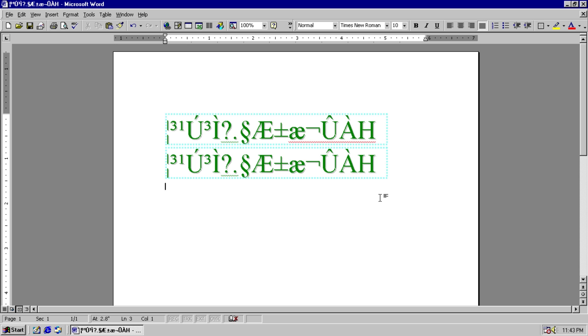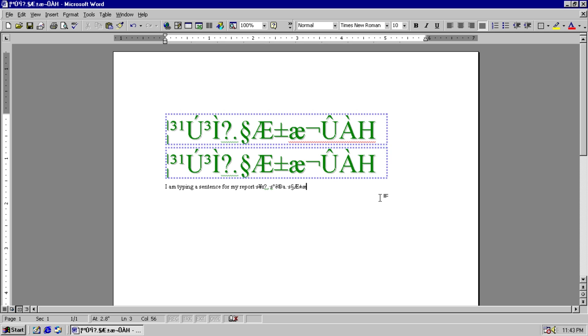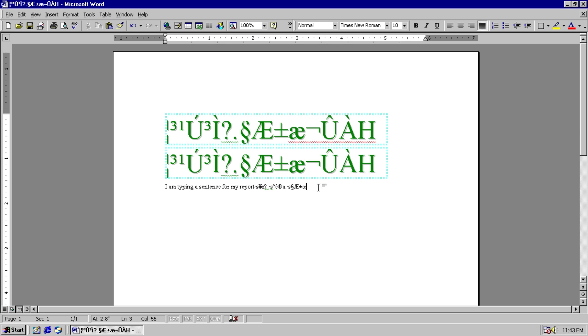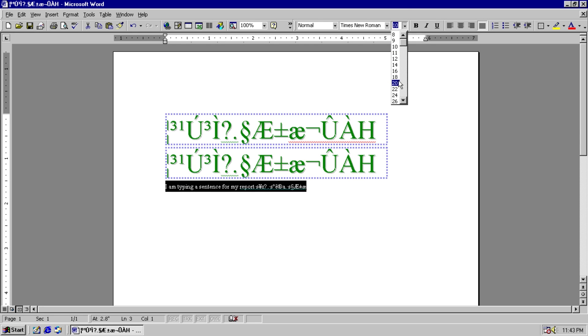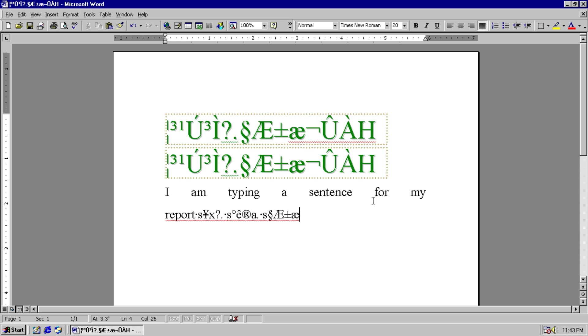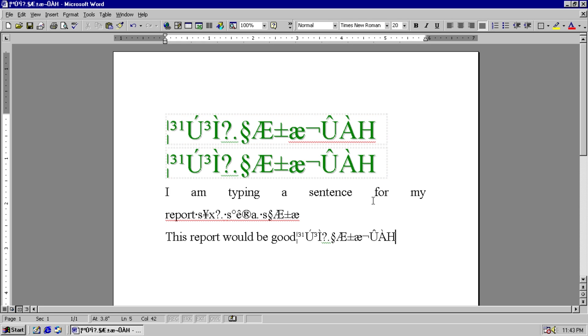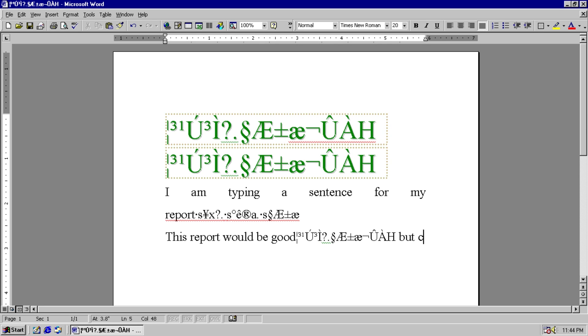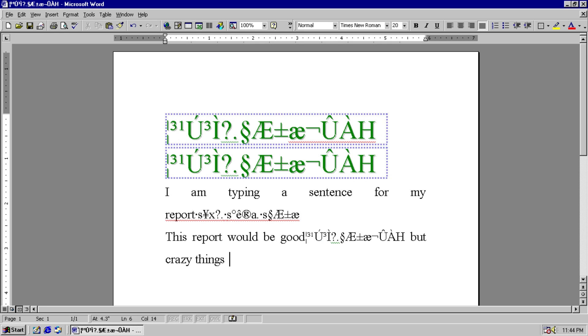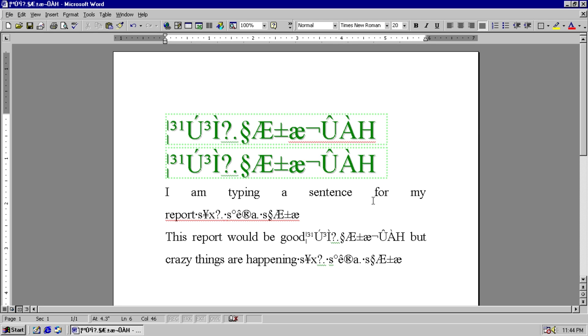And now the fun begins. I am typing a sentence for my report period. But it's no longer a period, it's something just indescribable, it's just an explosion of text. If we enlarge it we can see it better. This report would be good, not could, good, comma, crazy things. Let's see, but crazy things are happening. I promise you, oh, the period is broken again. But I promise you, I can into English when I want to.